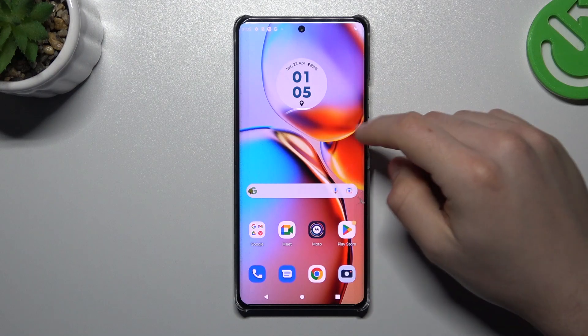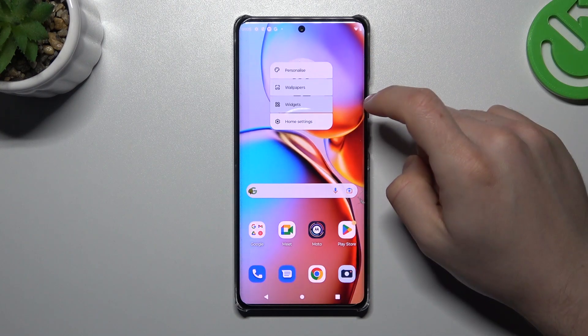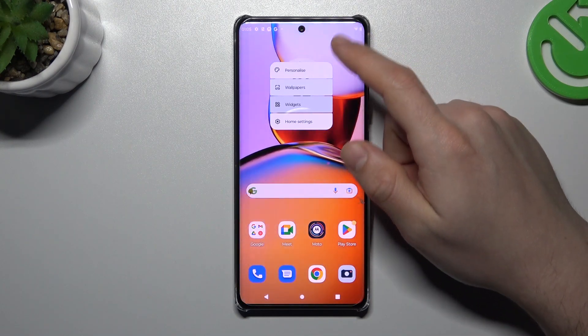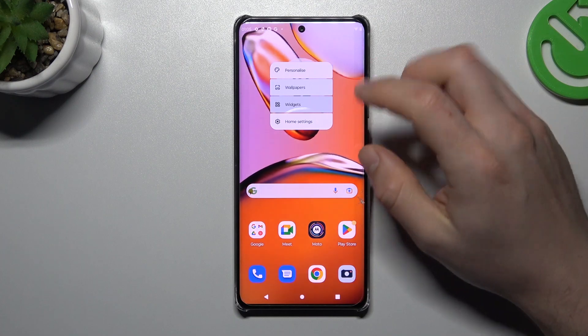So if you want to open the home screen settings, just hold the finger on the empty place on the home screen, and as you can see there we have a few options to edit.